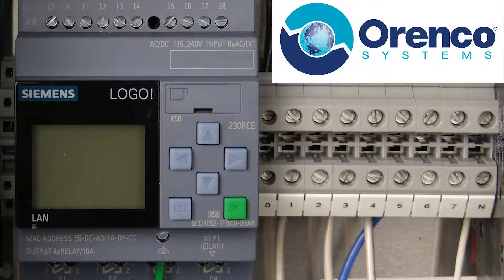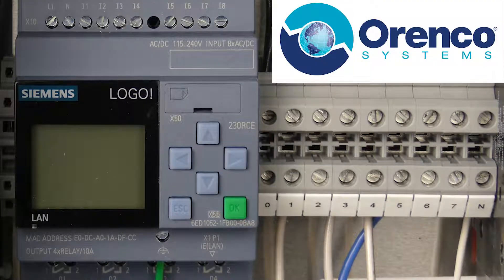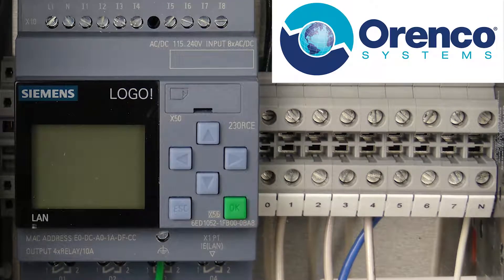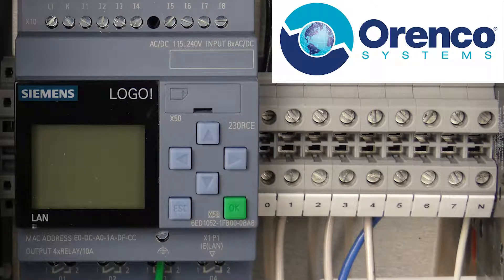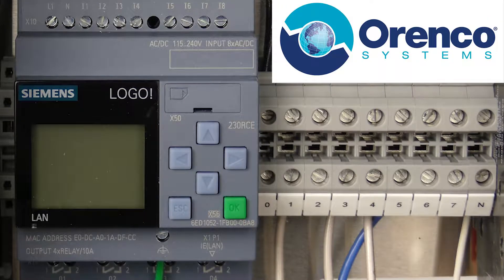Hi, welcome to another RCWitch video. Chris here. Today we're going to take a look at the MVP panel logo controller. So let's fire this baby up.